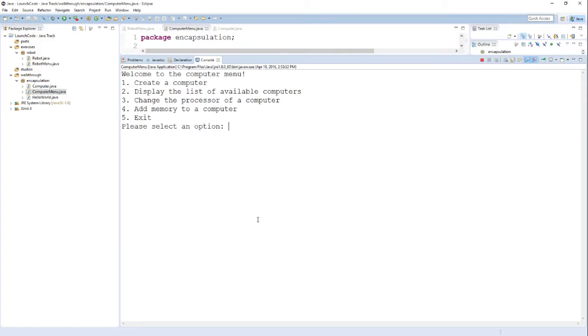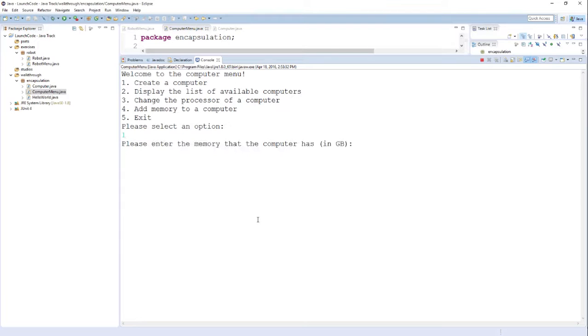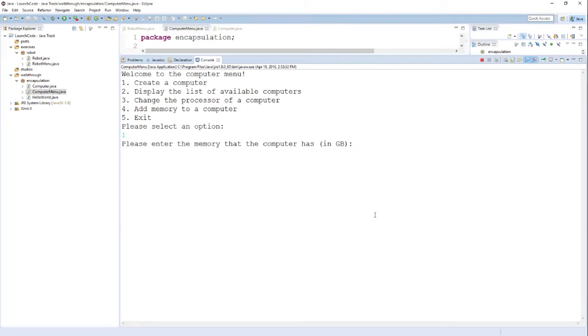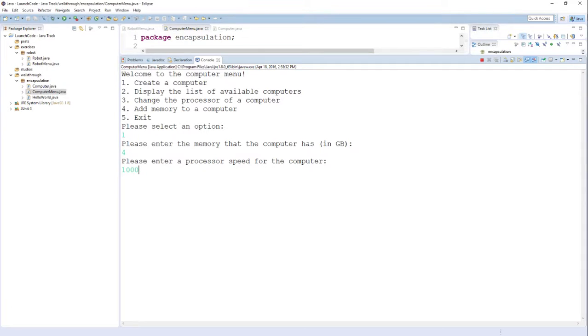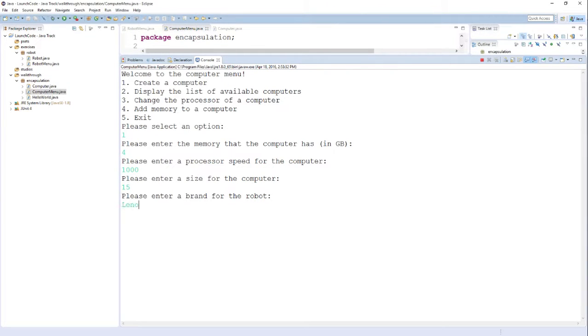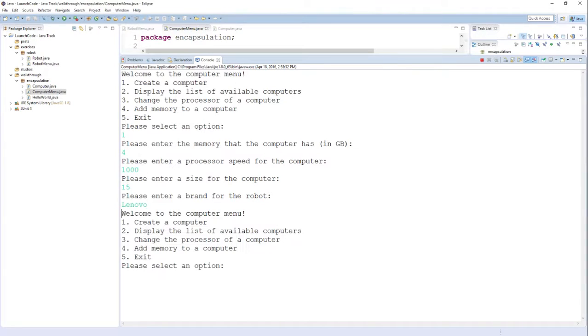If I choose an option, such as the first one, I type in 1 and hit return. It starts prompting me for the different things that it needs to create one of these computer objects, starting with the memory, going on to the processor speed, the size, and then finally a brand. Once we're finished, it puts us back on the main menu.